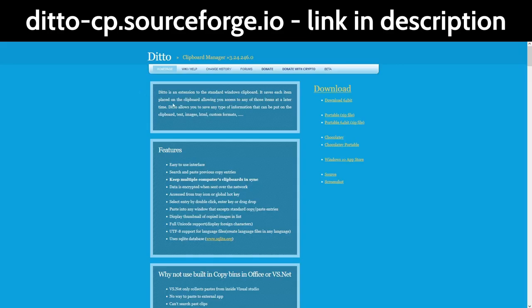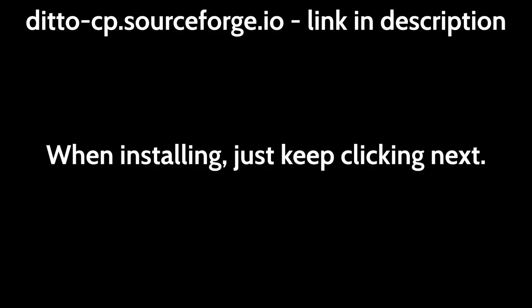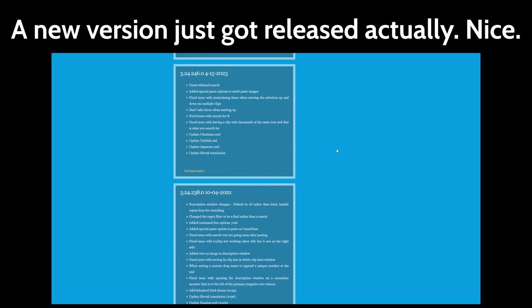Ditto will be used to store and paste multiple copied items at once into an Anki card. Version 3.24.238 is the latest version as of the making of this video, so use that if future versions don't work.